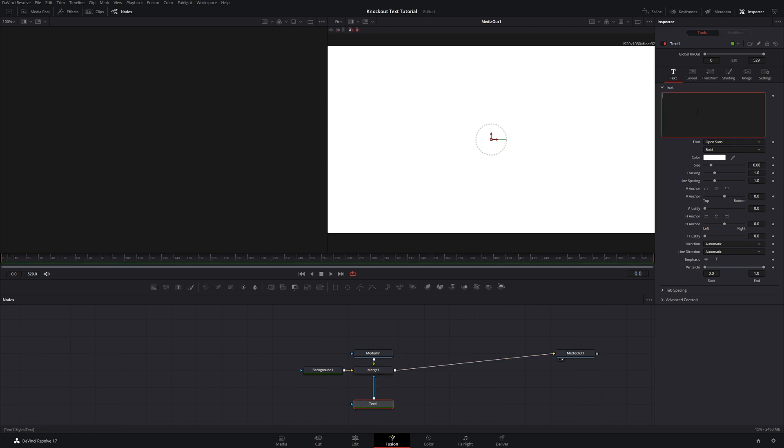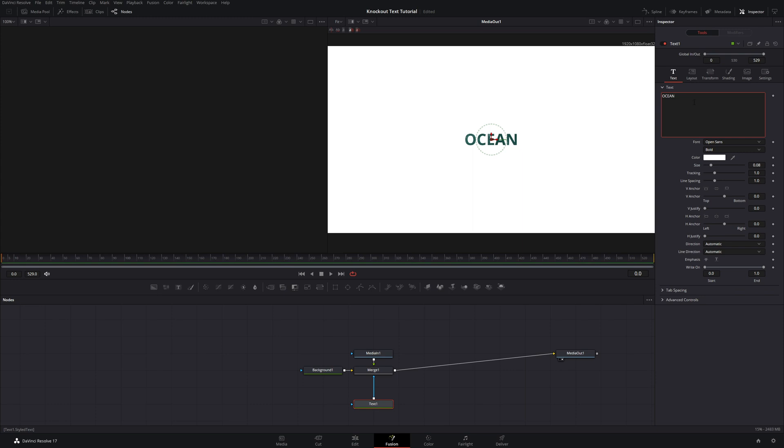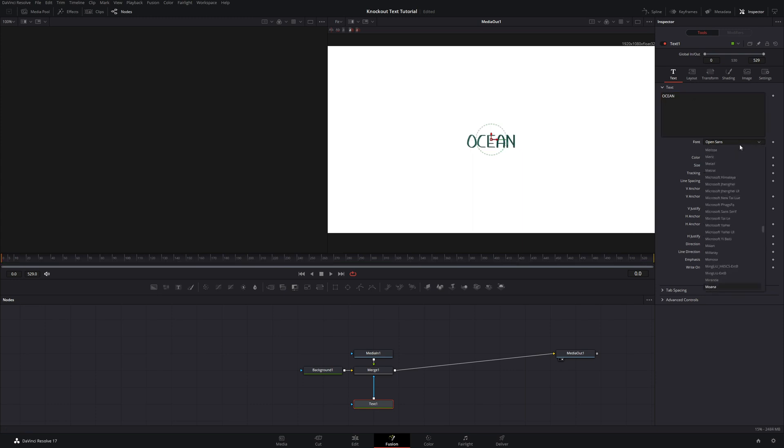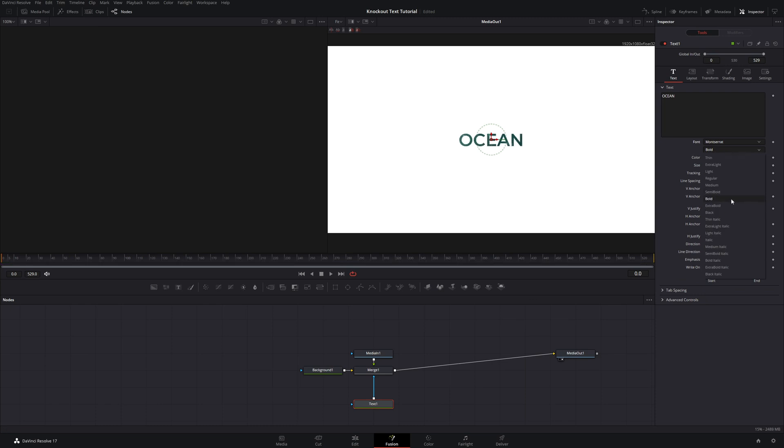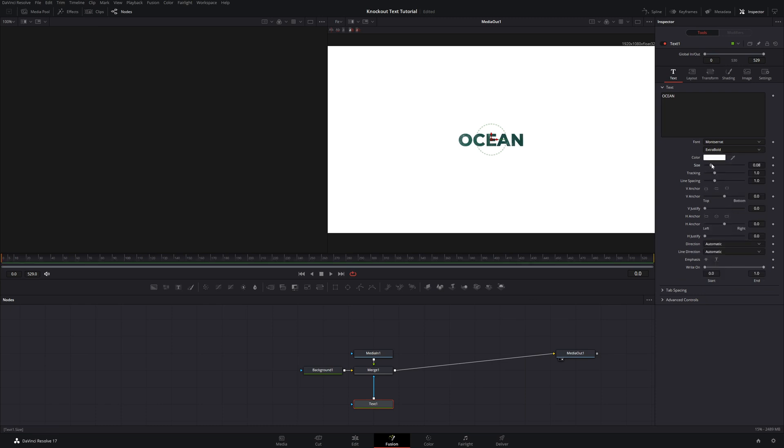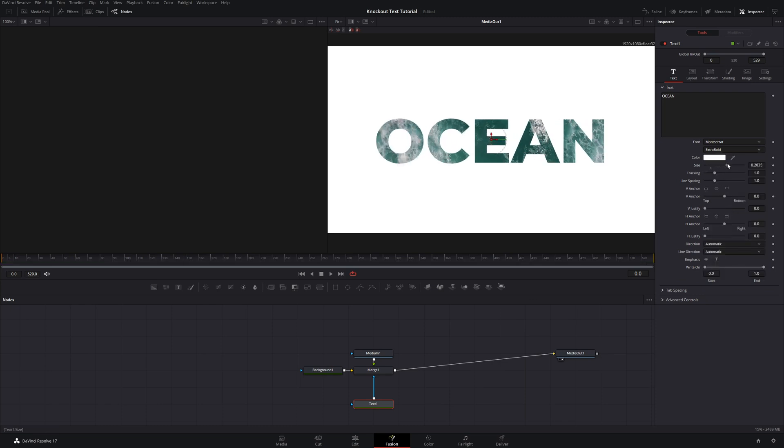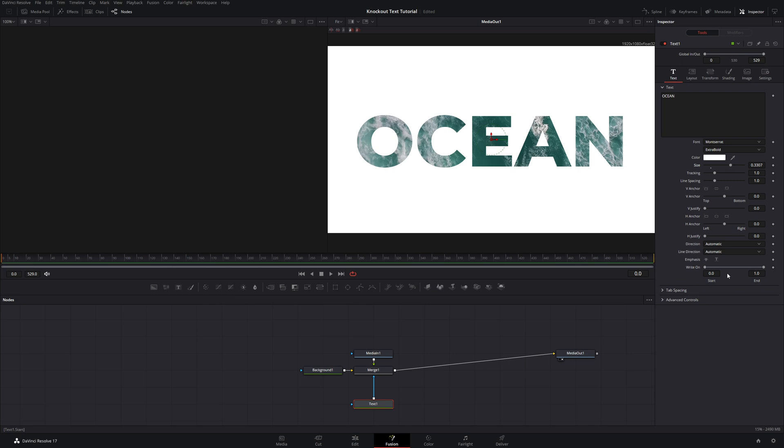Now in here, you can type whatever you would like, change the font to whatever you would like, and then just make it exactly however you want it to look. And then I'm just going to increase the size from here. And I think that looks pretty good for what we're going to be doing here.